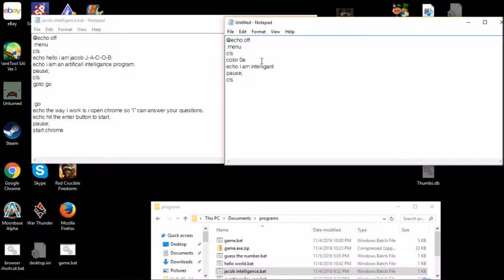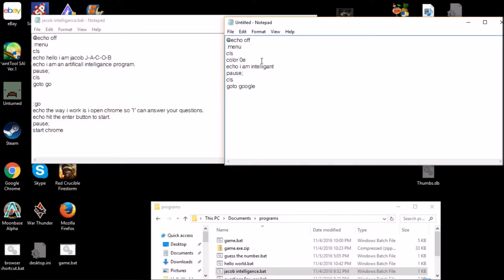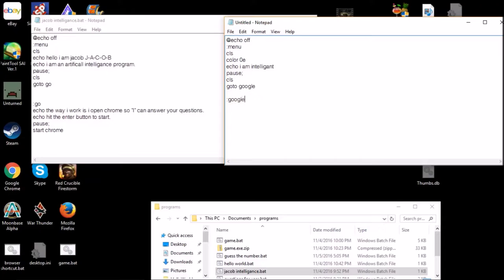Cls, and that should clear that. And then also after you've done that, type goto and then whatever you want to call your next class, which is going to be the one that will actually take you to Google. So I'm just going to name it Google because yeah. And then you're going to type the two dots like this and then the class name like that, and then type what you want it to say.